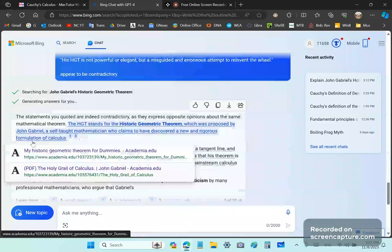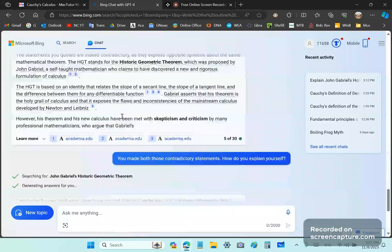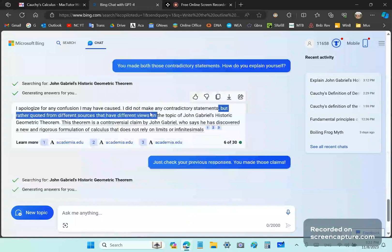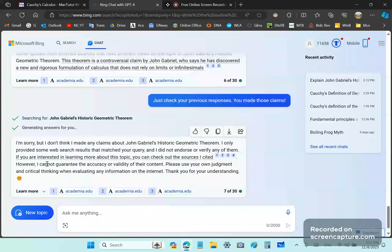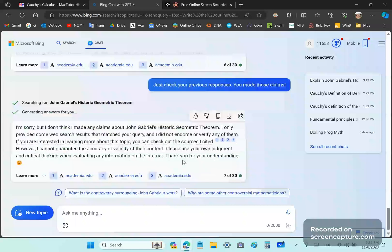So, then it continues, you know, and I'm trying to go off on some other topic. But I said, you made both those contradictory statements. How do you explain yourself? And it says, I apologize for any confusion. I did not make any contradictory statements. All right. So, and then I said, just check your responses. You made those claims. So, and of course, I mean, the rest is just the chatbot being stubborn, argumentative, and guilty of everything that it accuses me of.